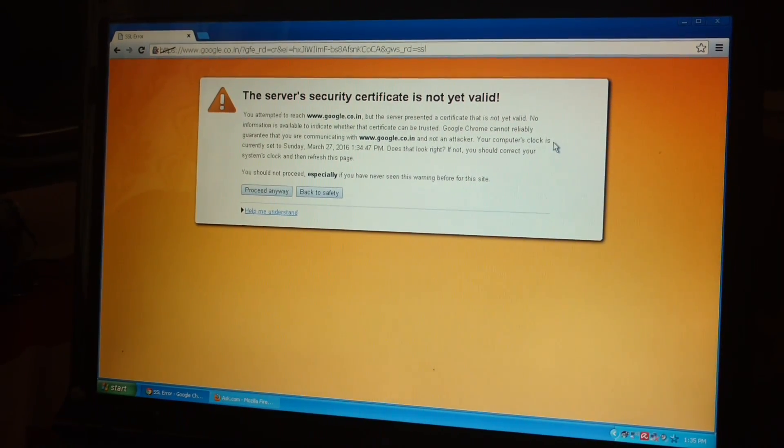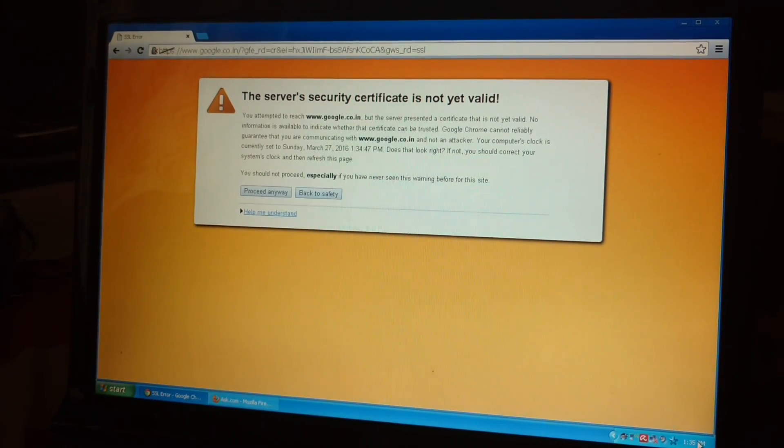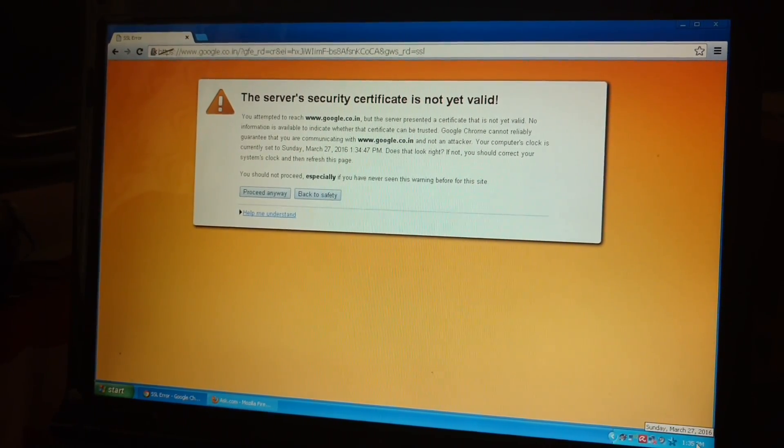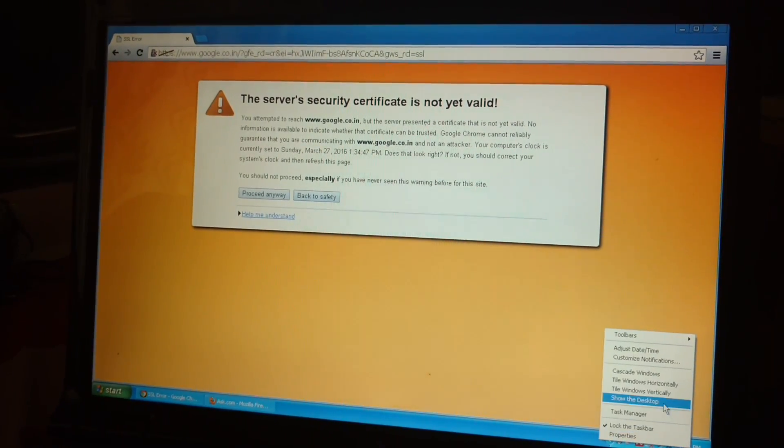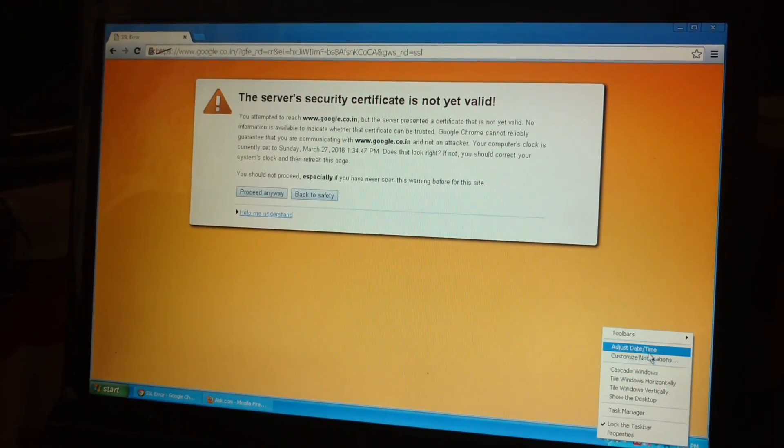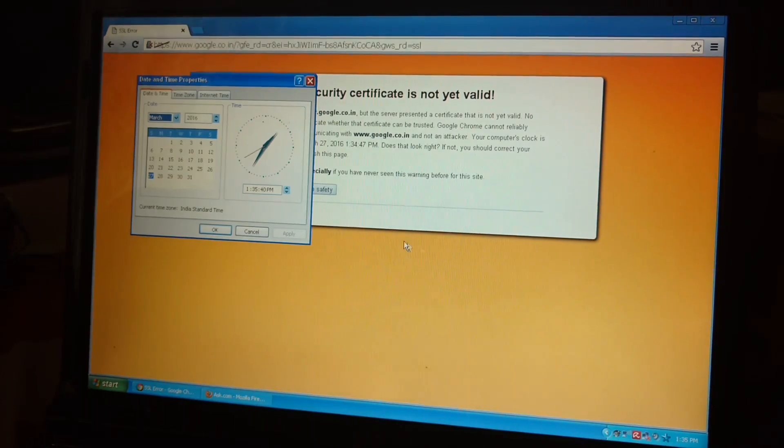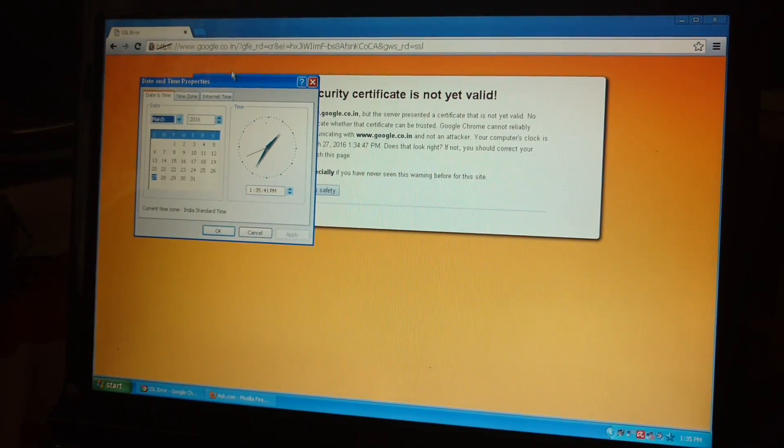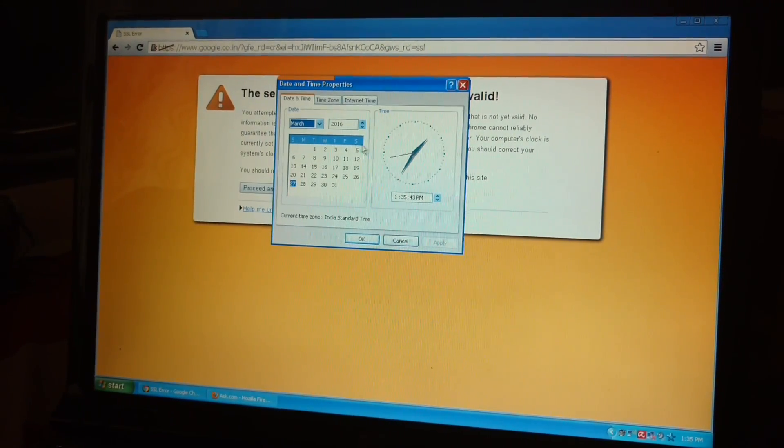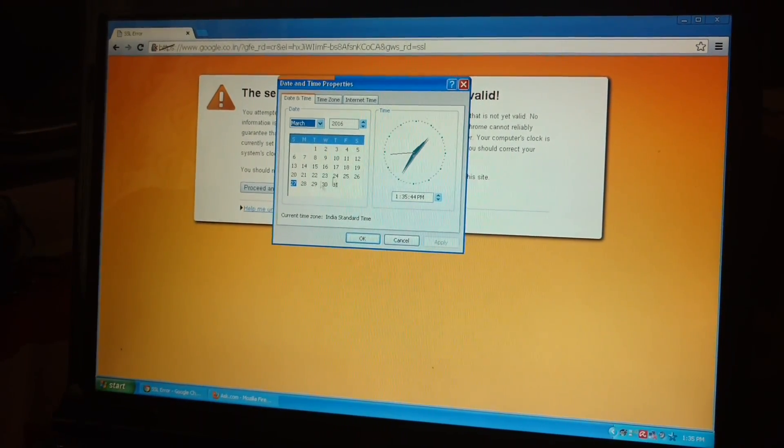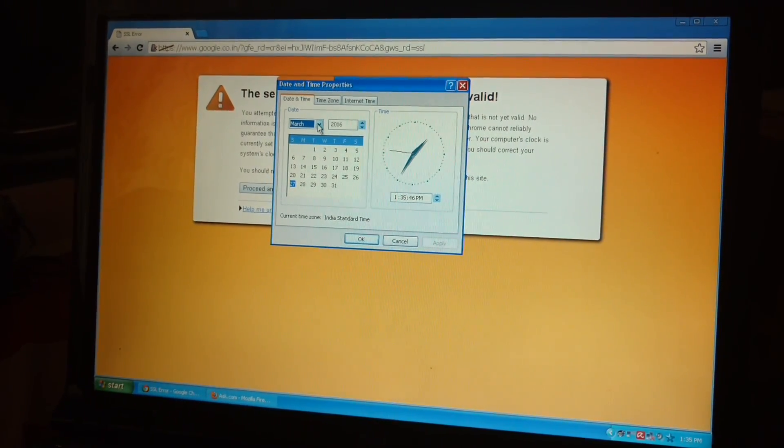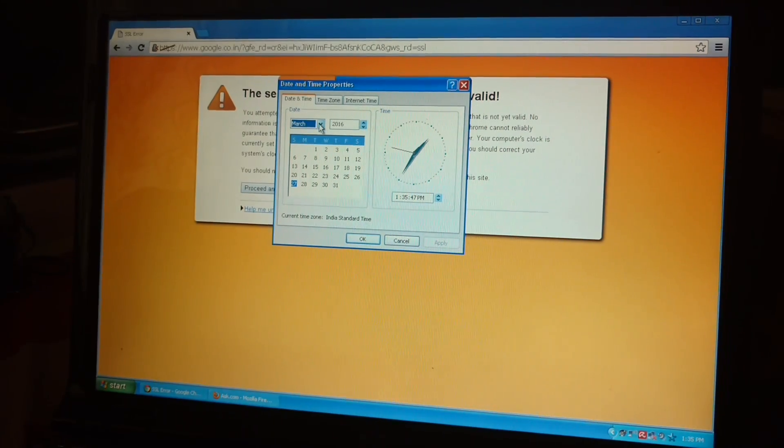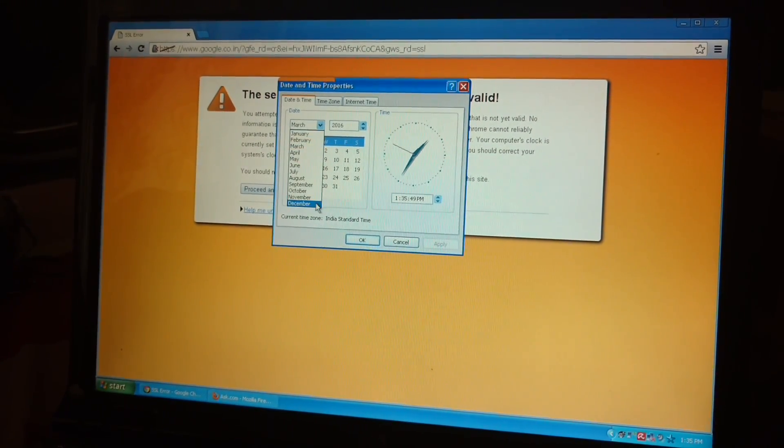Now for solving this problem, what you do, just go to your time setting, click on adjust date and time and just correct your date and time settings. For example, today is 27th December.